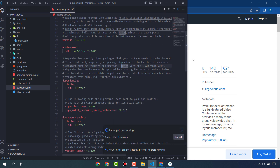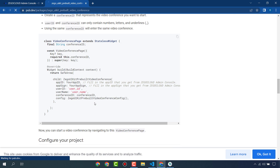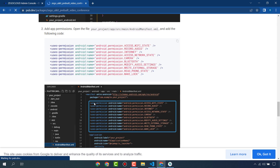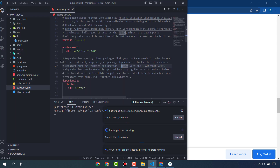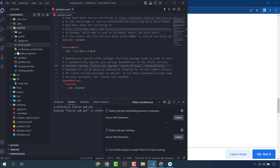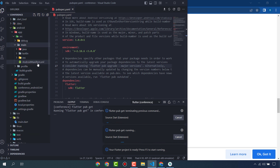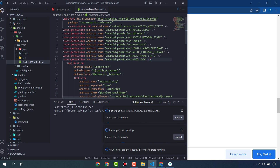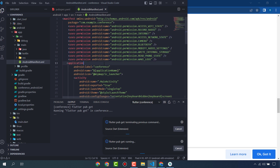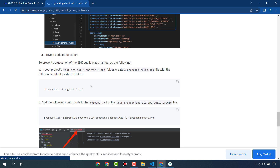We also have to do some other settings and configuration. Copy these permissions and put them into android/app/src/main/AndroidManifest.xml — paste them here. These permissions are important; otherwise your application will not work.